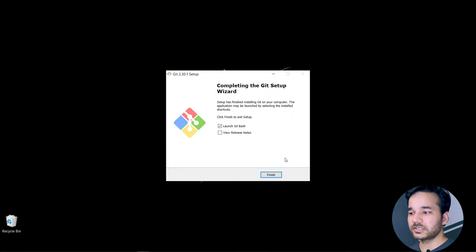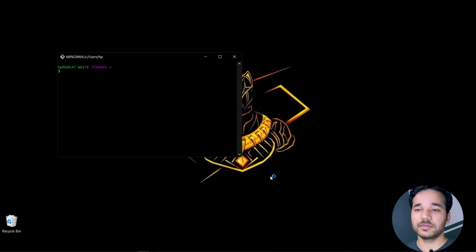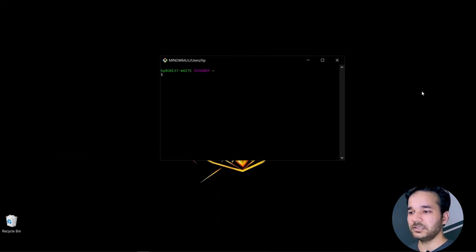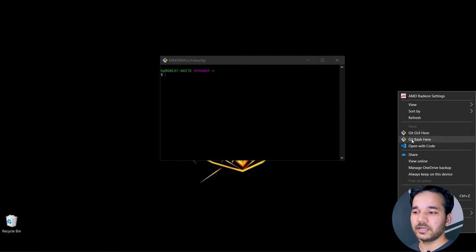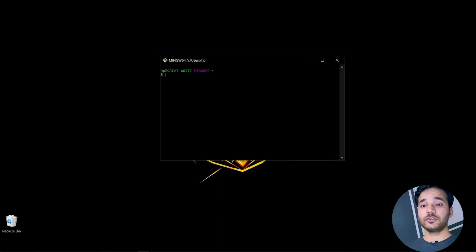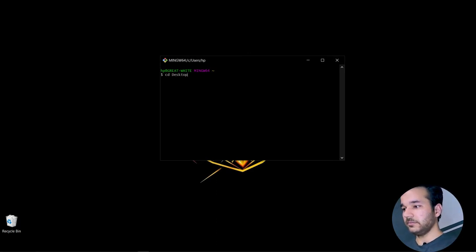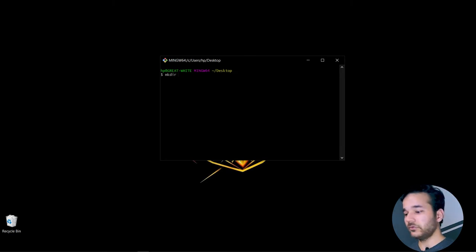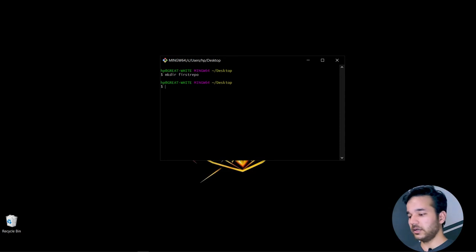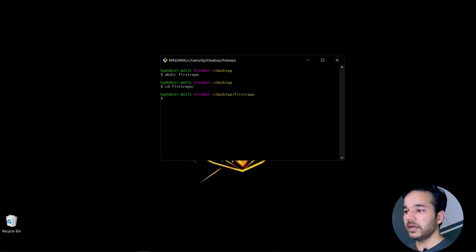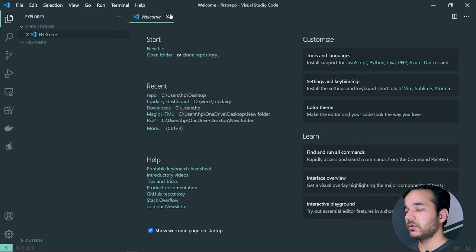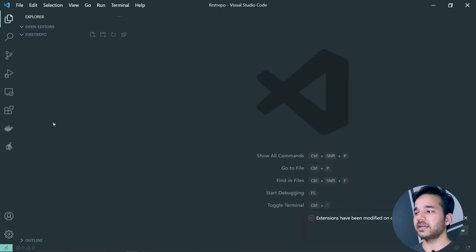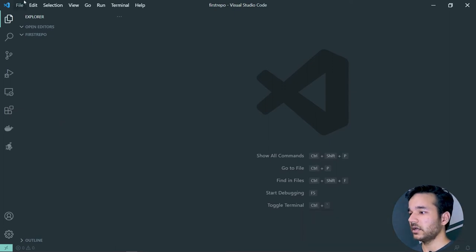Launch Git Bash from the installer. This is the terminal — a command prompt type interface. After installation, right-clicking anywhere gives you 'Git Bash Here' and 'Git GUI Here.' Let's make a directory on the desktop: type 'mkdir first-repo,' then navigate into it with 'cd first-repo.' Once inside the directory, type 'code .' to open VS Code for that folder.